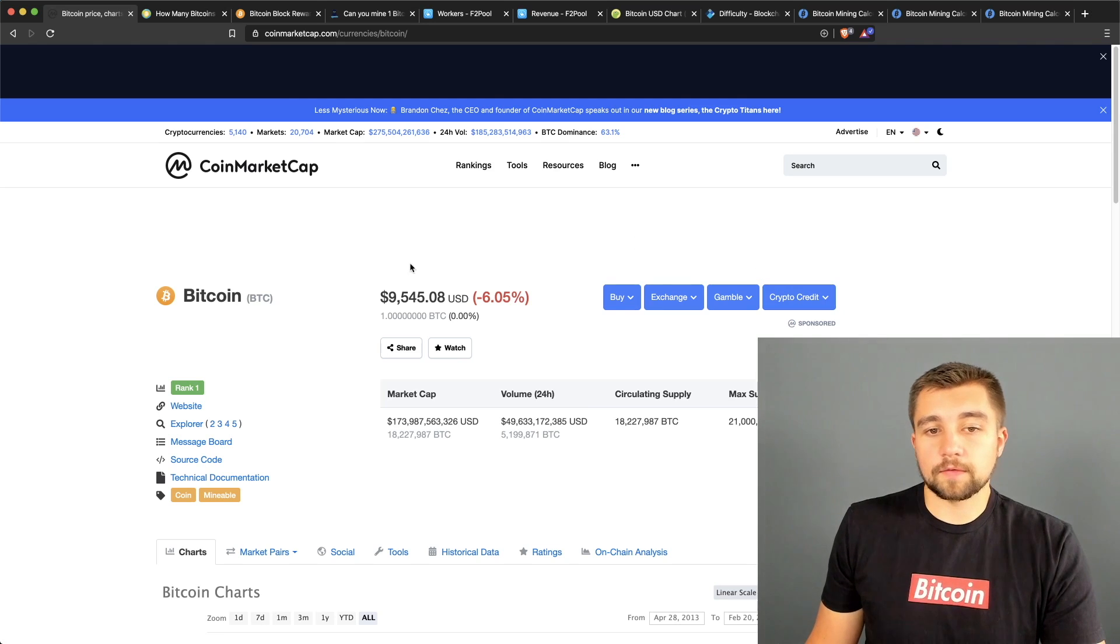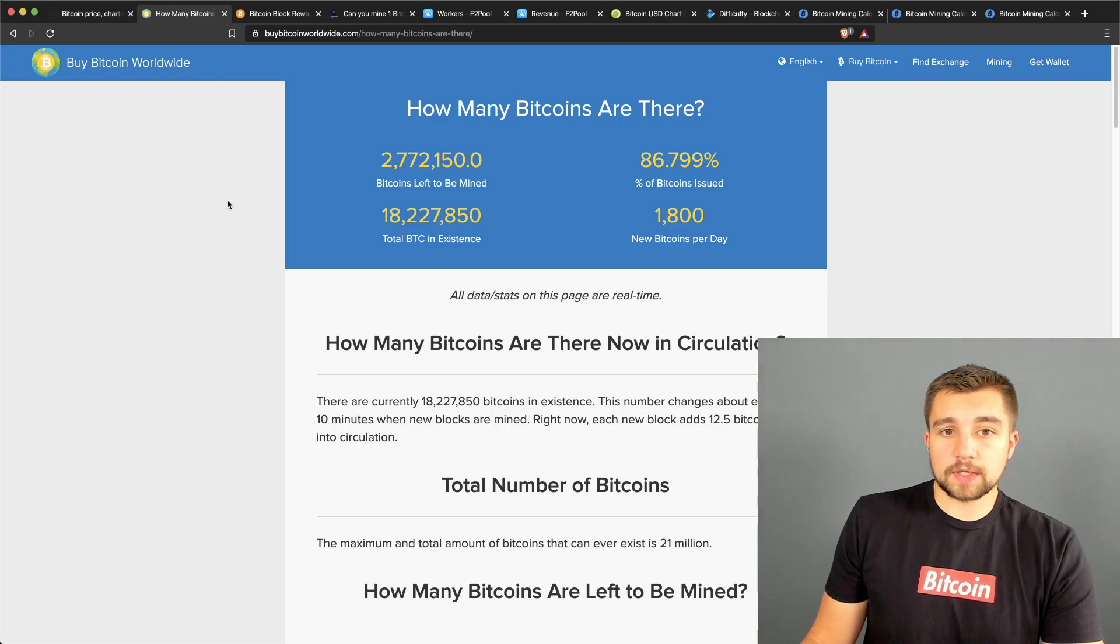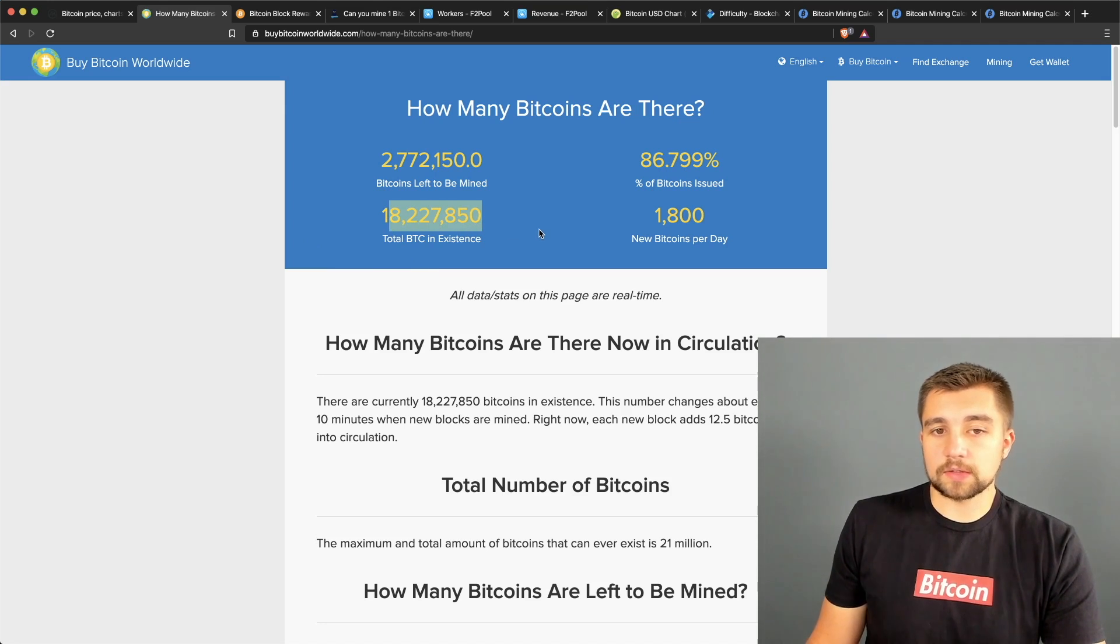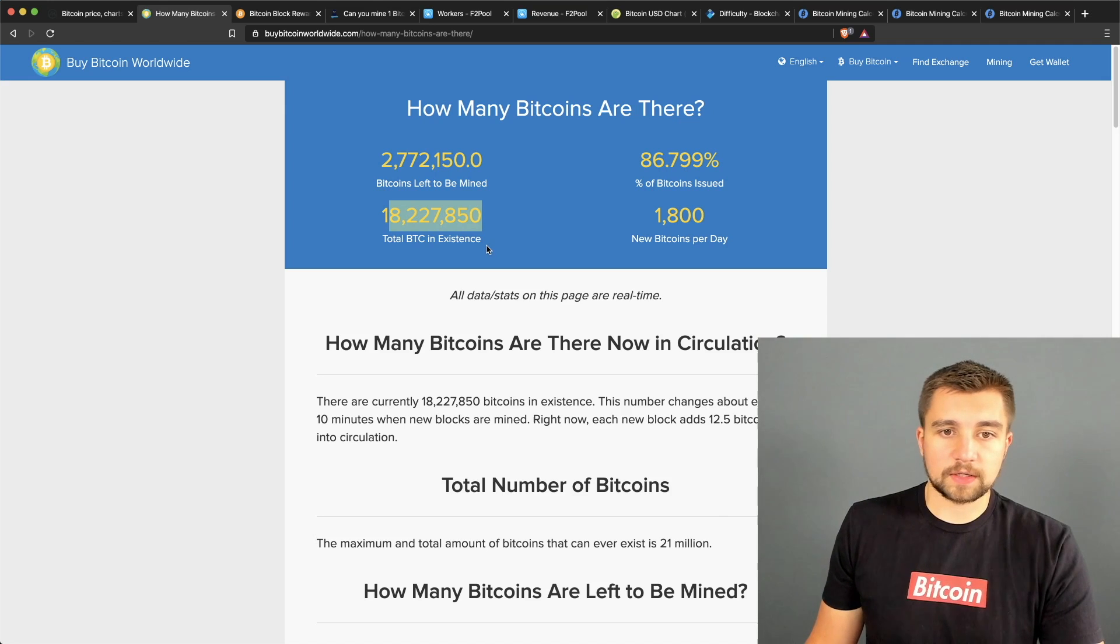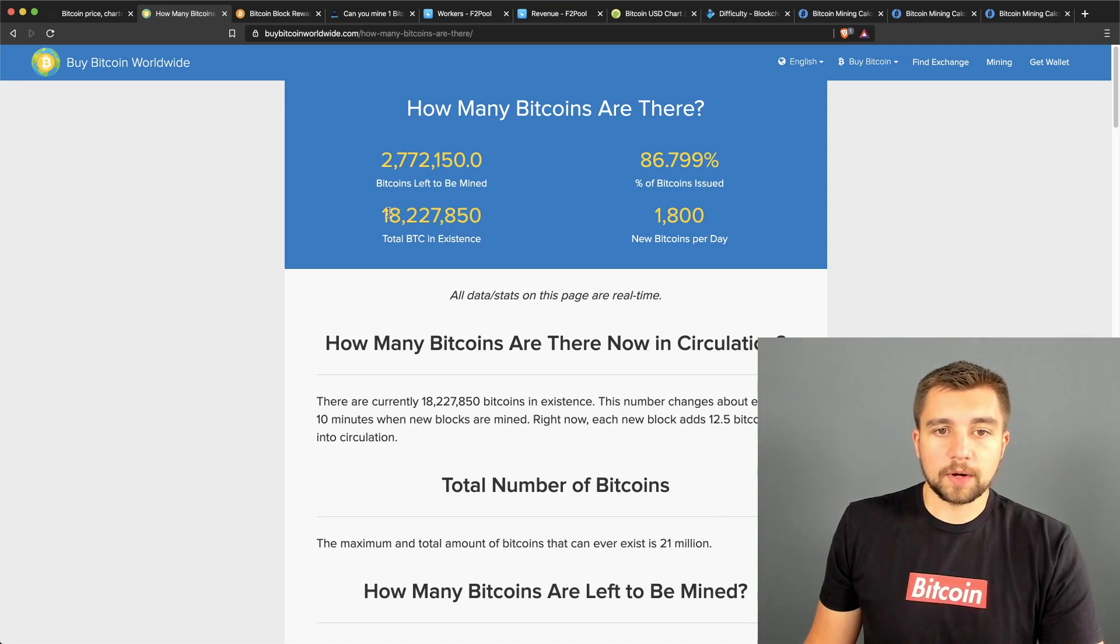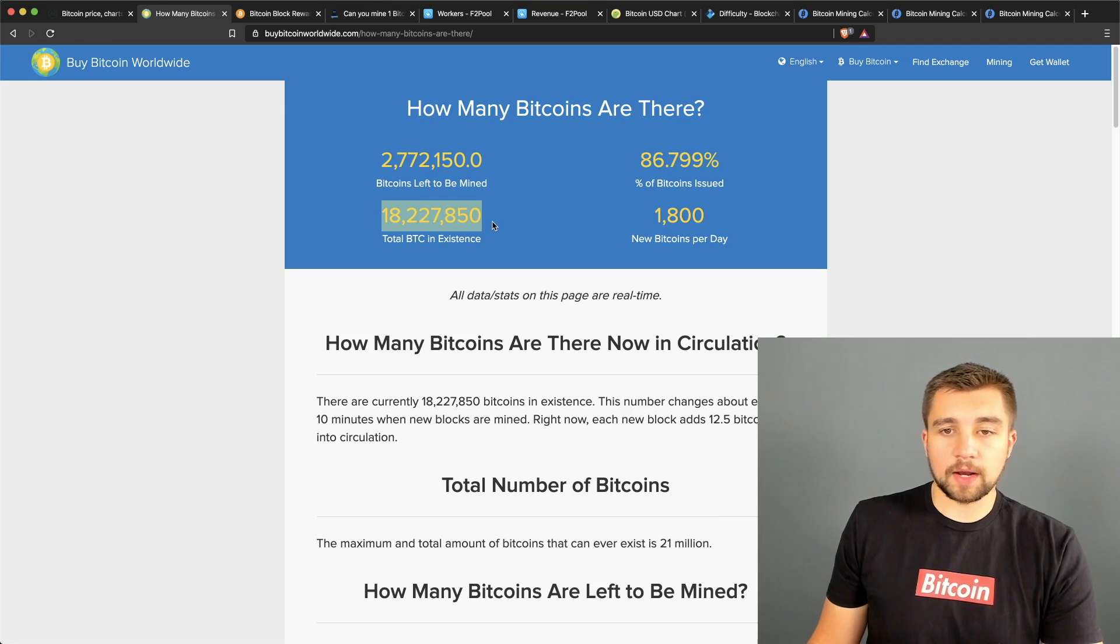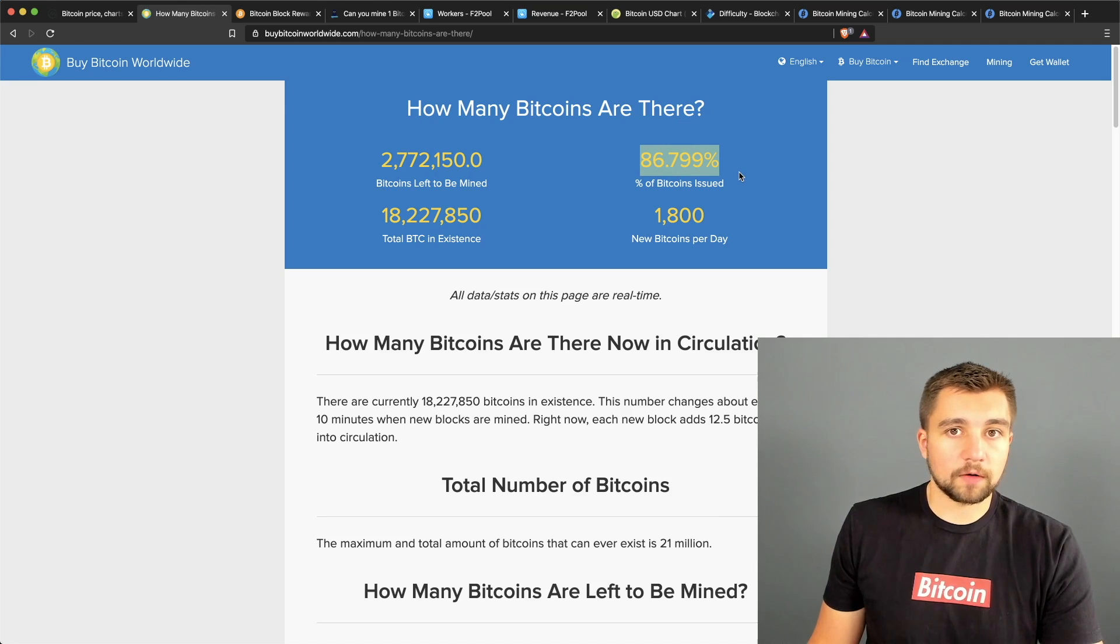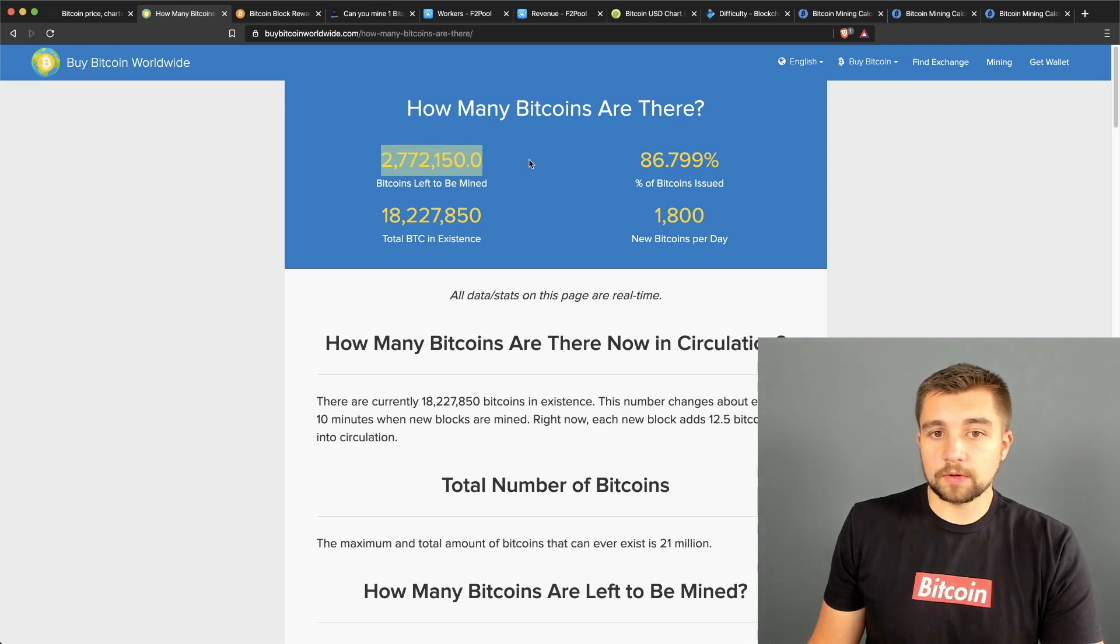It's currently trading at nine thousand five hundred and forty-five dollars. First let's look at how many Bitcoin are in existence. Keep in mind a lot of these coins have been lost, forgotten, sent to the wrong addresses and everything else in between. But essentially there's 18 million Bitcoins that have already been mined, put out into the ecosystem.